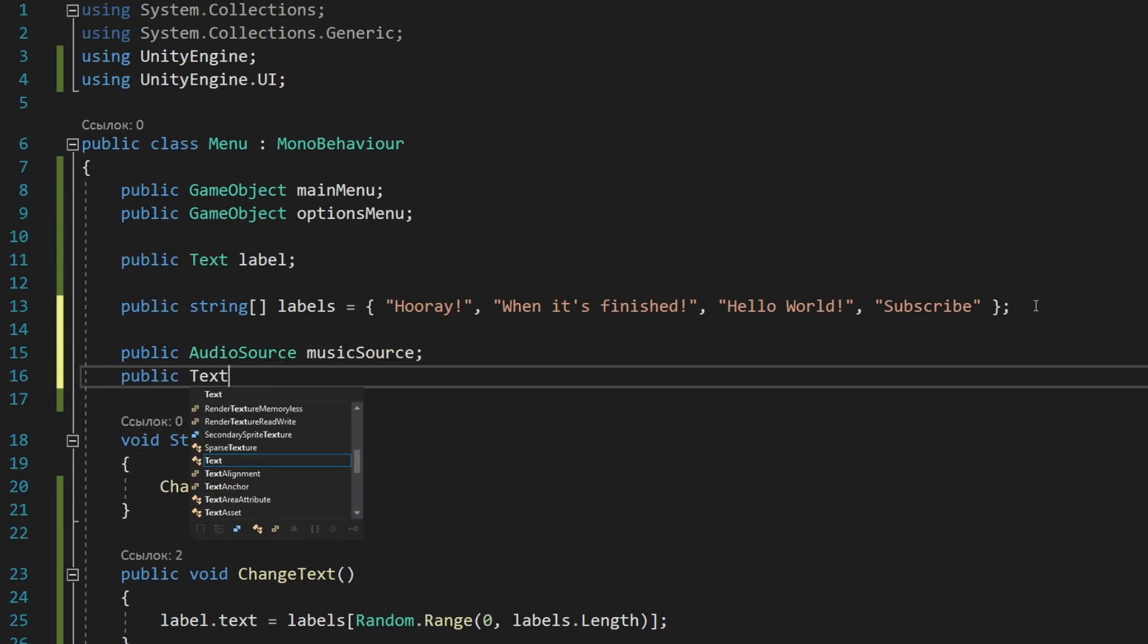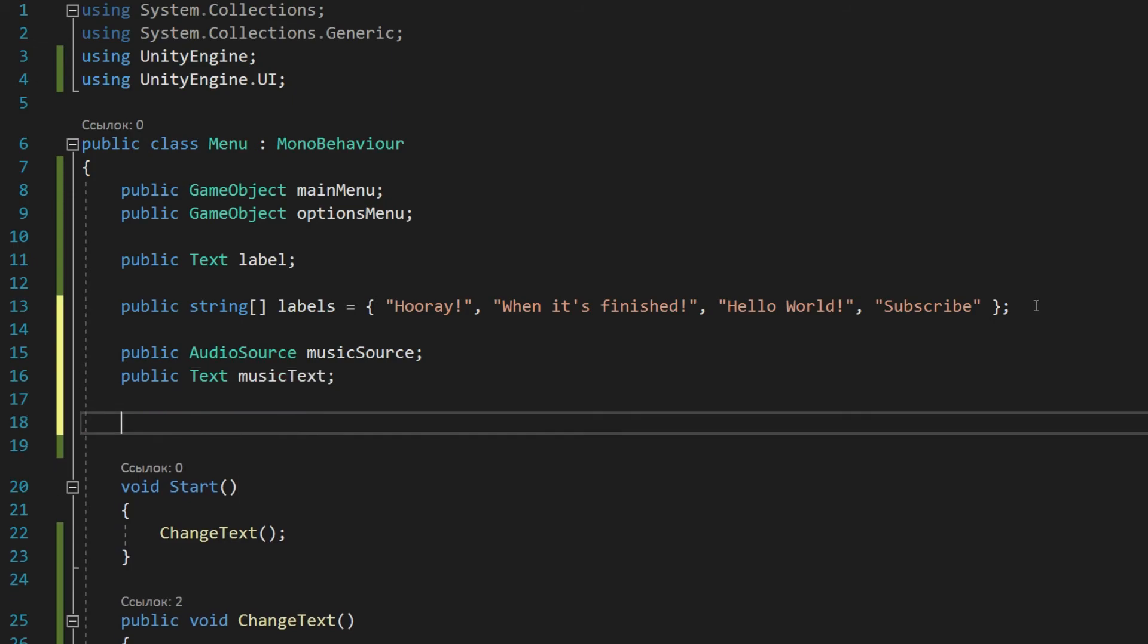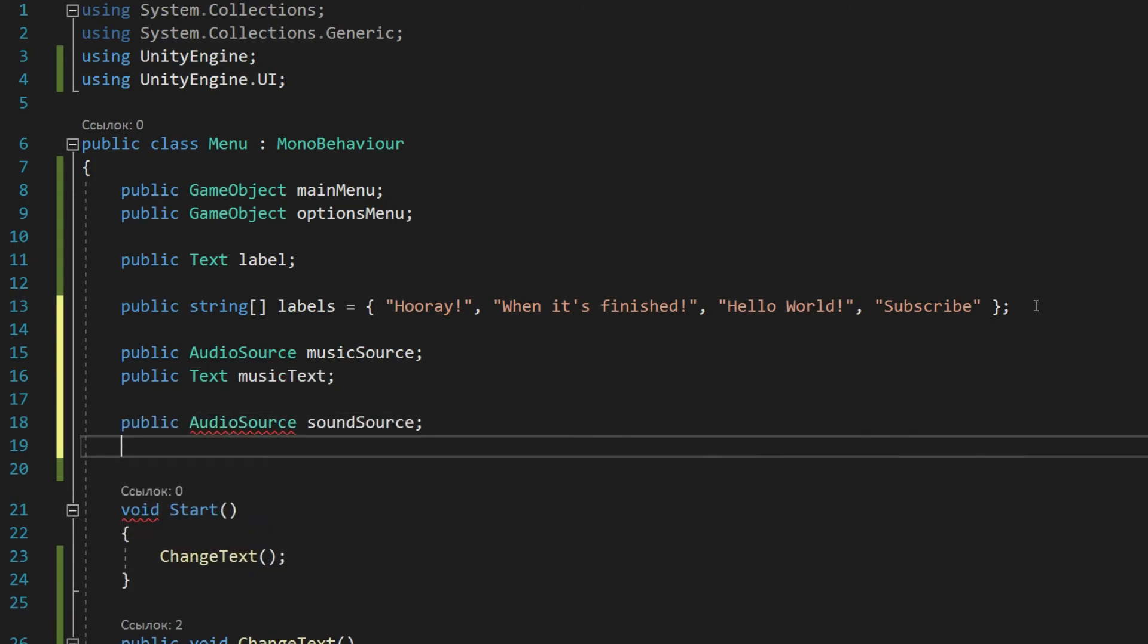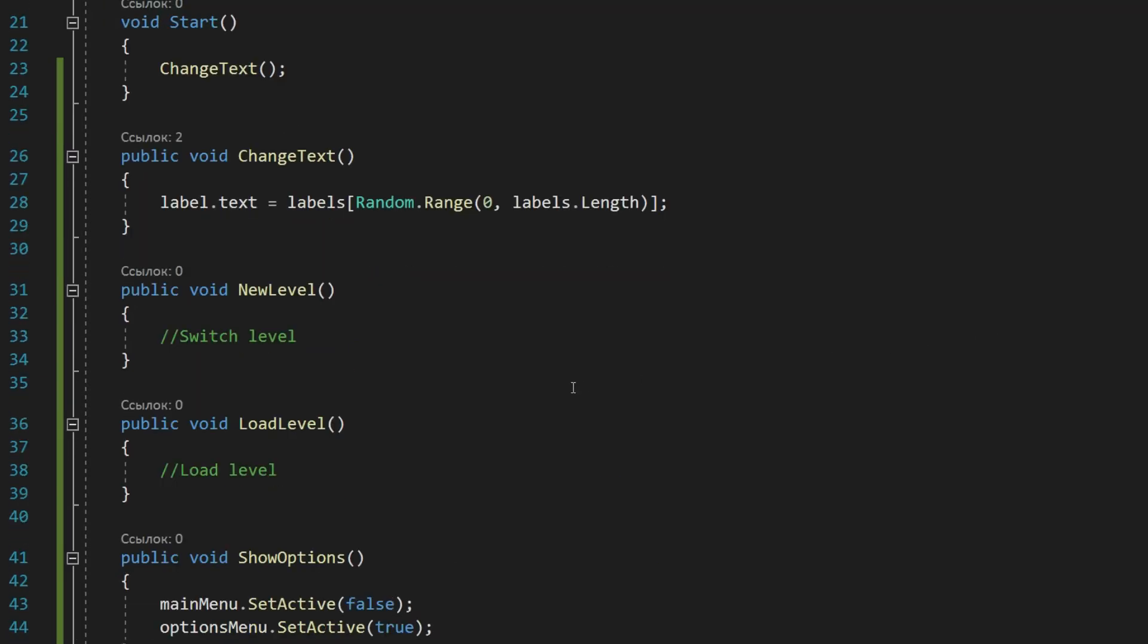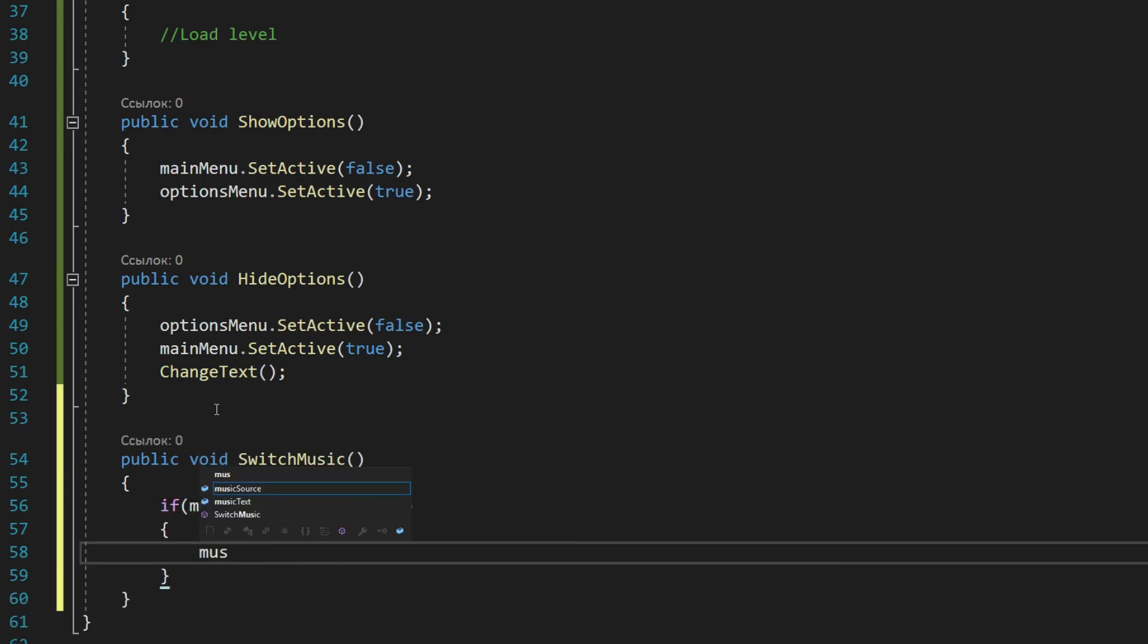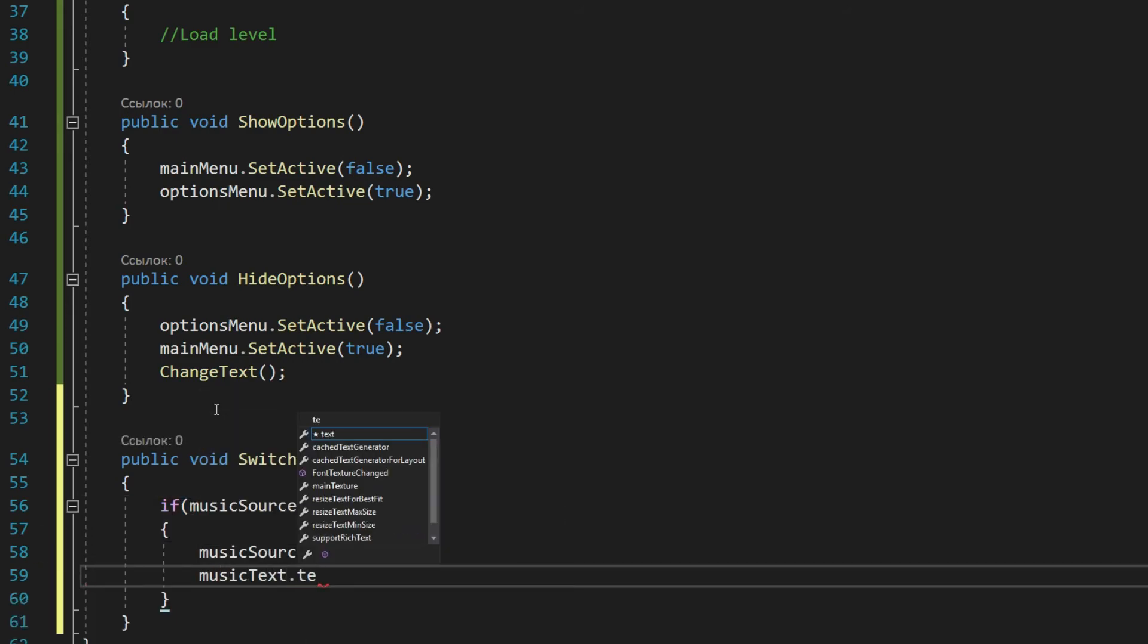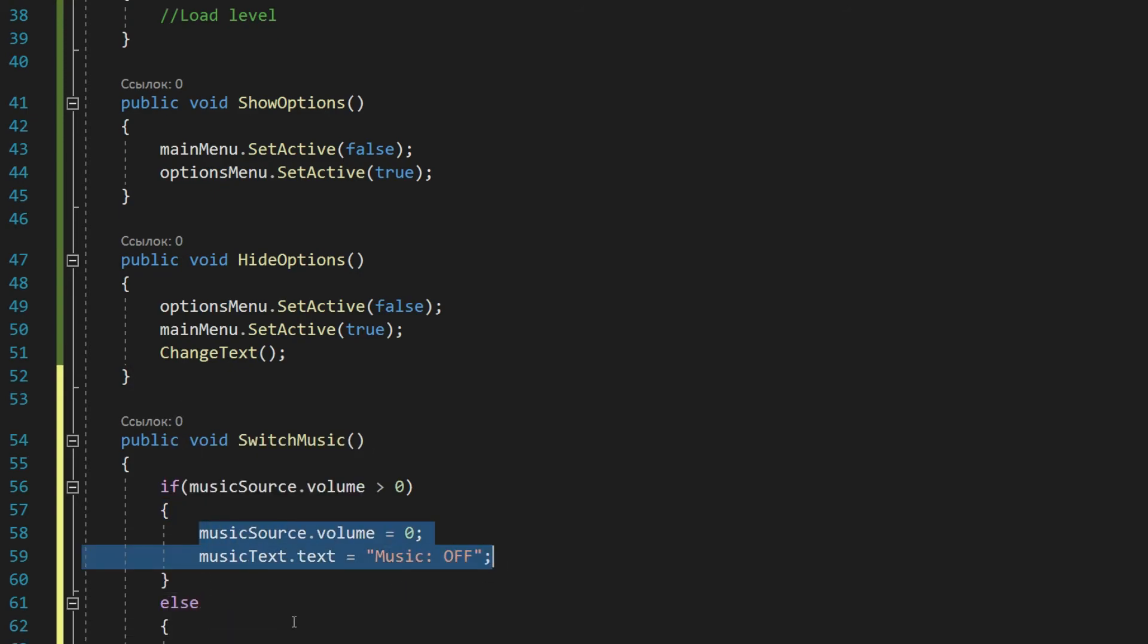Let's start by declaring variables. We will need two audio source objects to decrease and increase the volume, as well as two text objects through which we will inform the user of the current volume position. The function will check the current volume and, depending on it, will either increase or decrease it, as well as change the button text after completion.